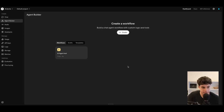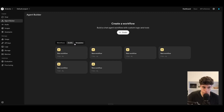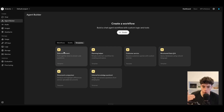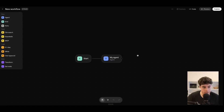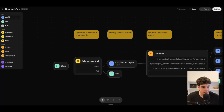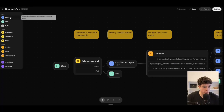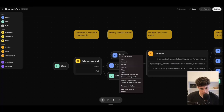Coming into the agent builder platform, we can see it is quite plain. We've got three main sections: workflows, drafts, and templates. Let's dive into a template that OpenAI have given us and explore all of the different nodes. Let's open this customer service template. Down the left, this is all of our different nodes and tools that we can deploy into the workflow.